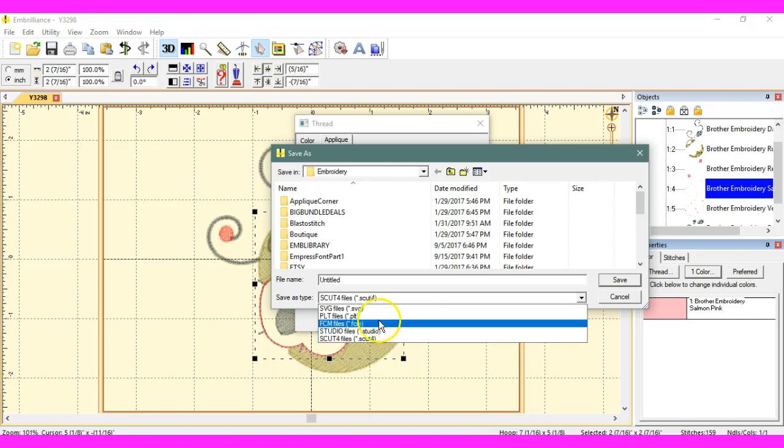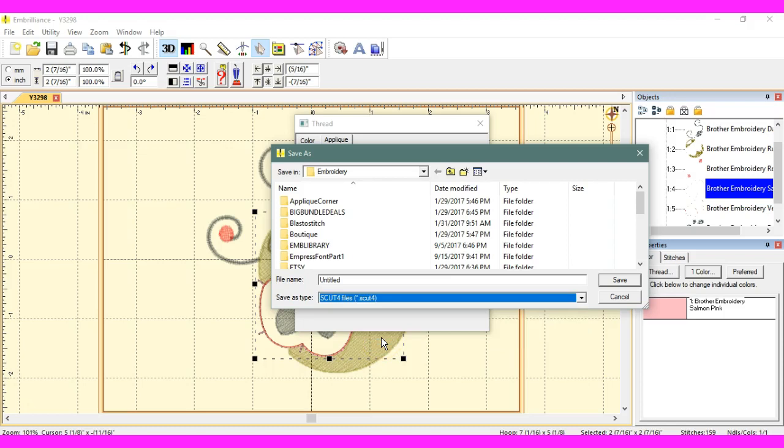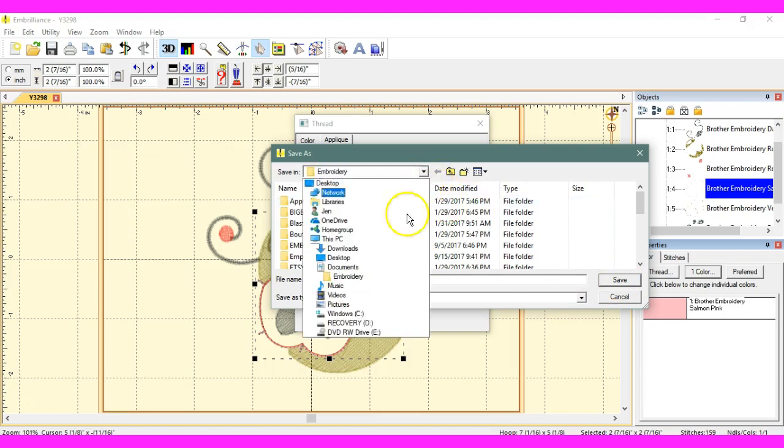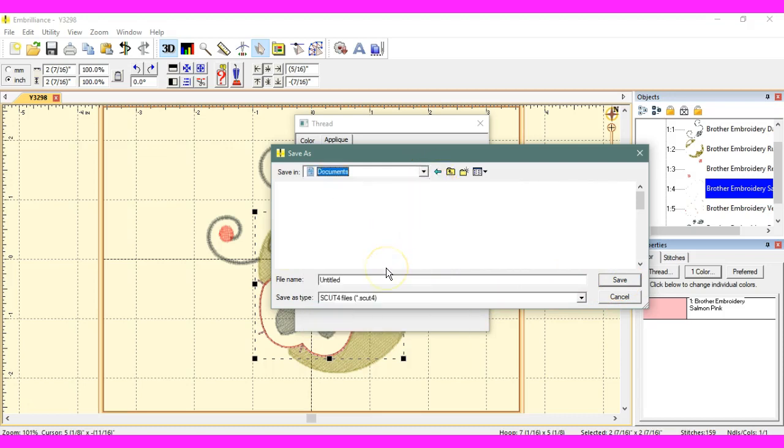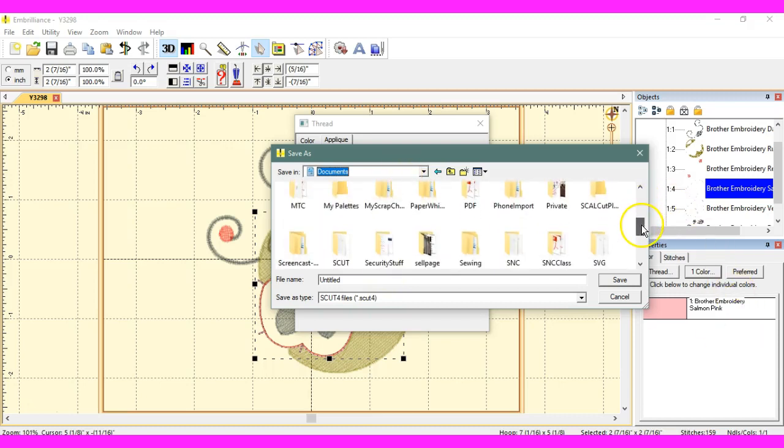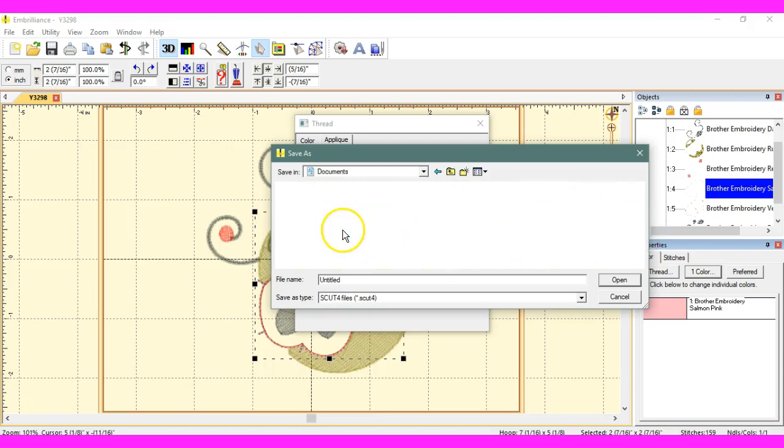So, the FCM and the SCUP 4s we can use with our Scan and Cuts. The FCM goes direct to the Scan and Cut. The SCUP 4s are for people like me. I'm going to save it as a SCUP file. And I actually have a SCUP folder made up, because that's actually how I save or store all of my files. I save everything as a SCUP file.